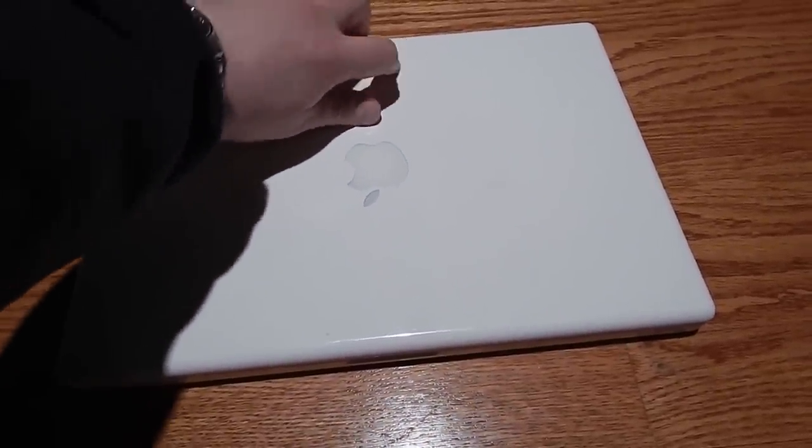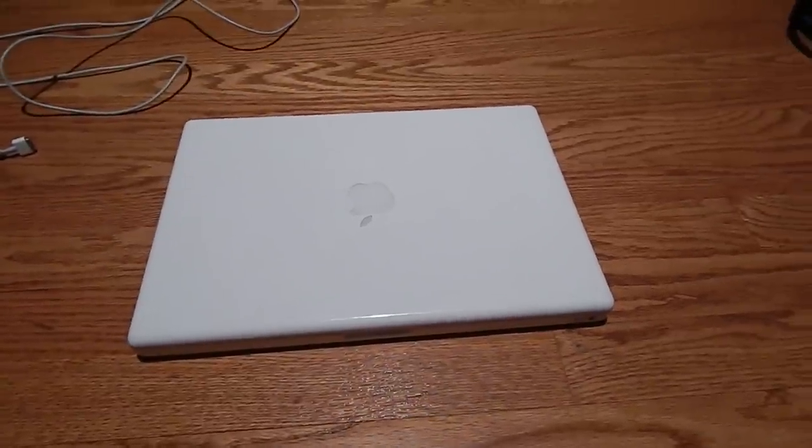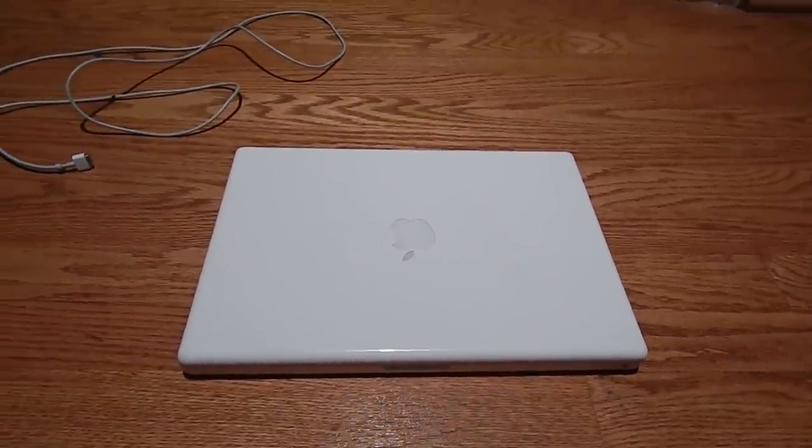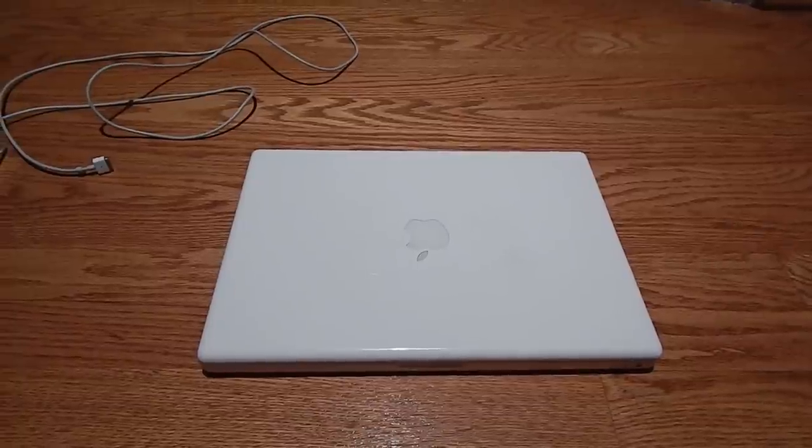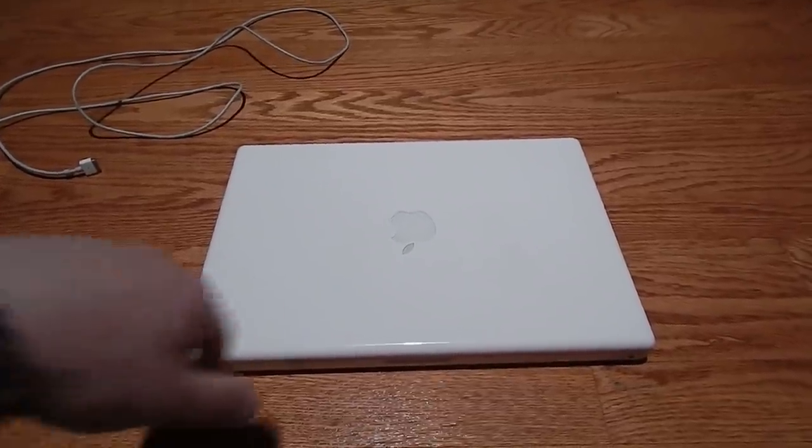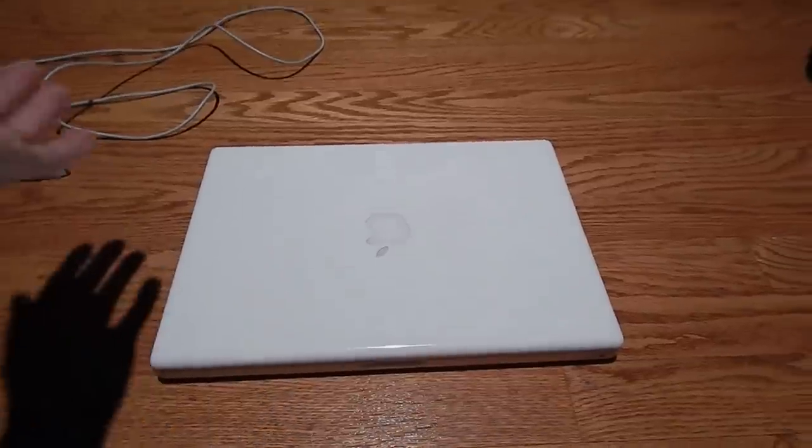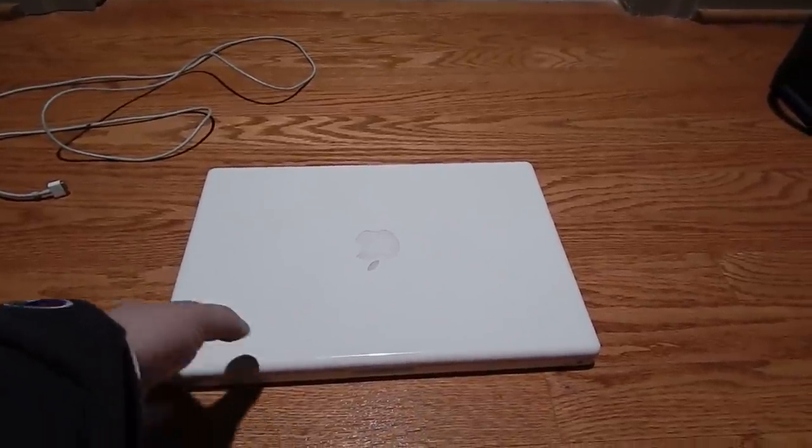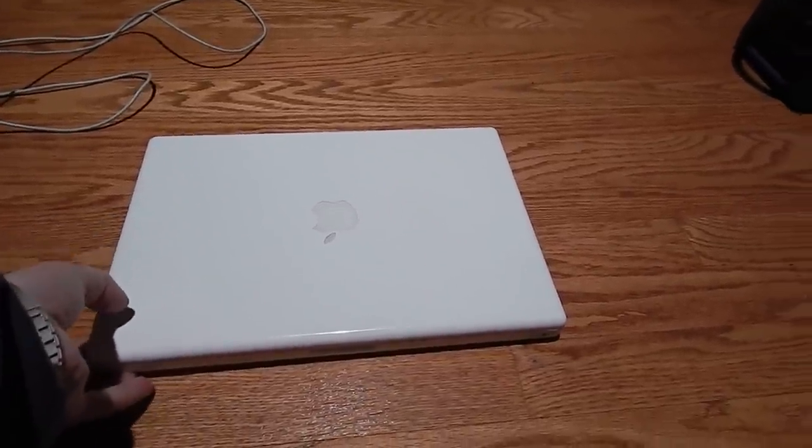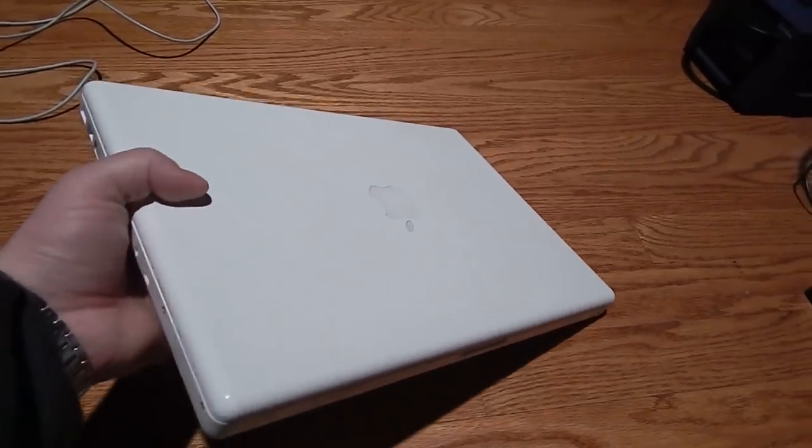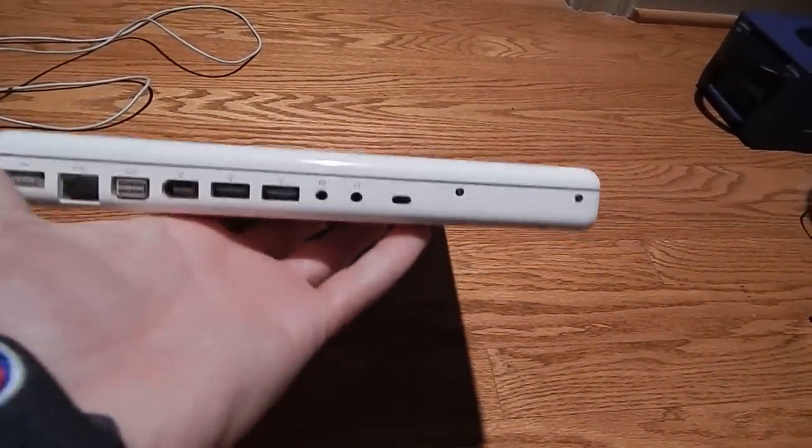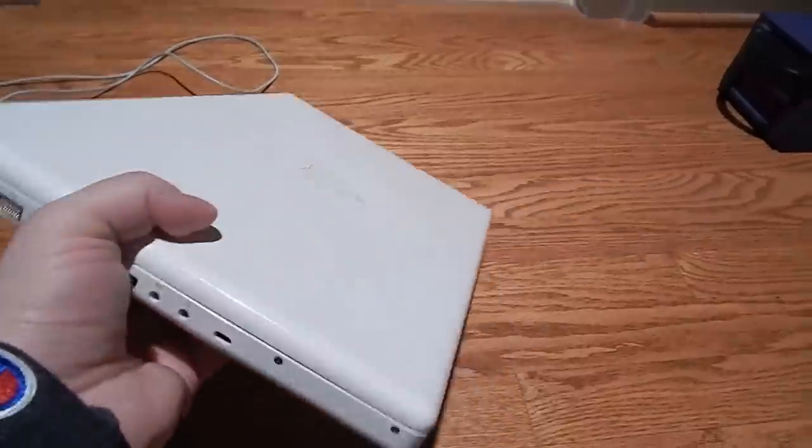I thought, hmm, 50 bucks, let's take a look at it. It was sold as-is, so I took a gamble. I thought 50 bucks for one of these in working condition other than a bad hard drive, let's check it out.